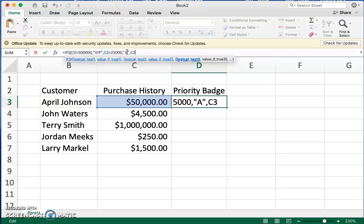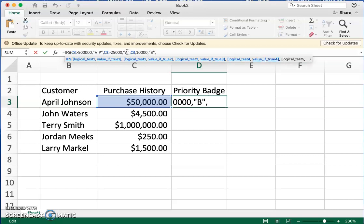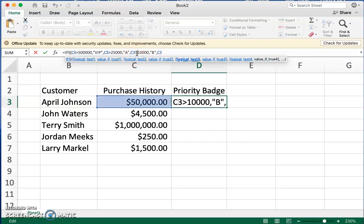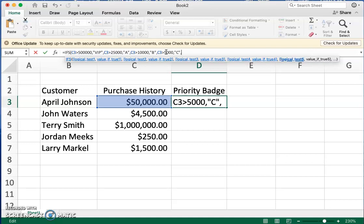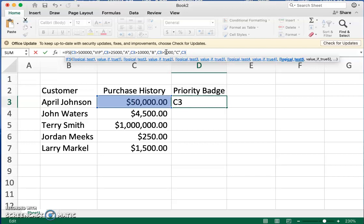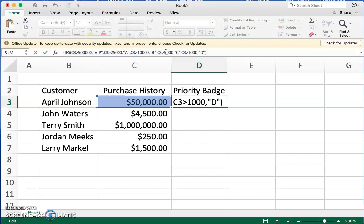We keep going down the list. C3 greater than $10,000 will make that a B customer. Then C3 greater than $5,000 will be a C customer. And we'll take it down one more — C3 greater than $1,000 is going to be a D customer. And then we're going to close that with a parenthesis.